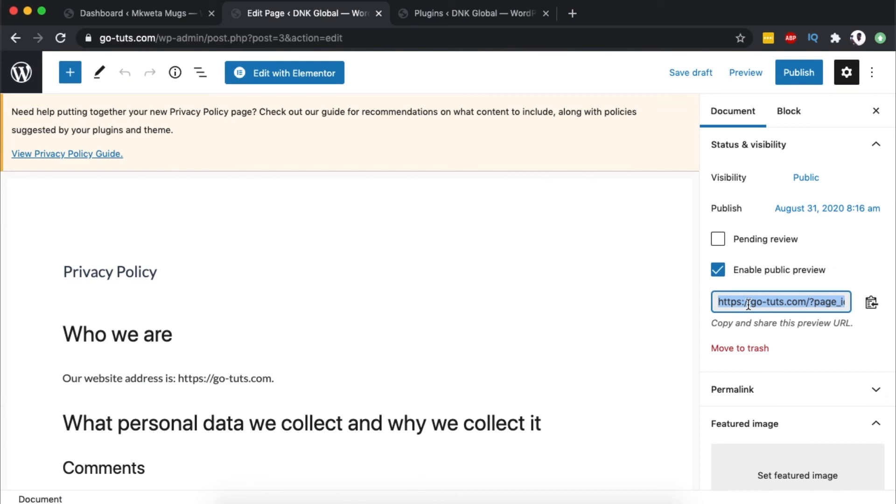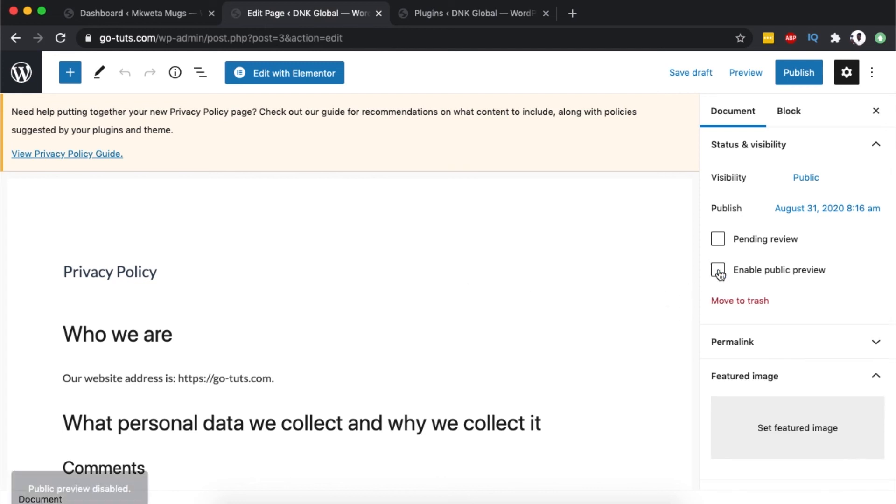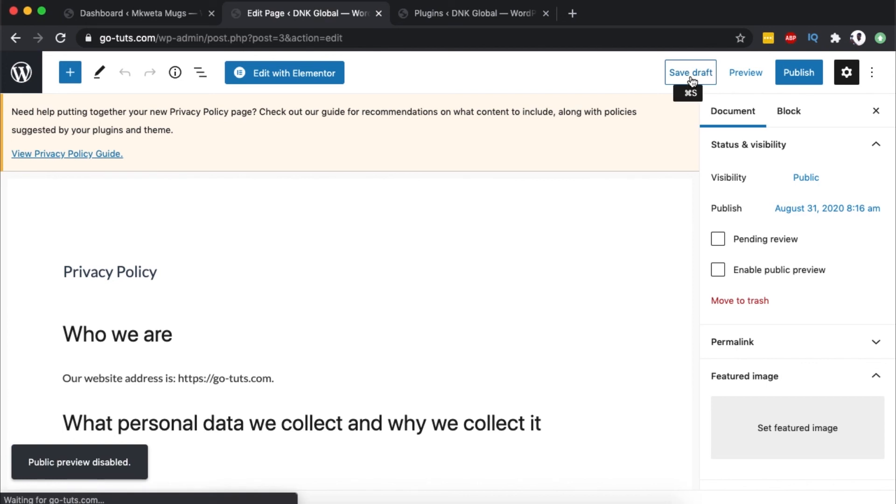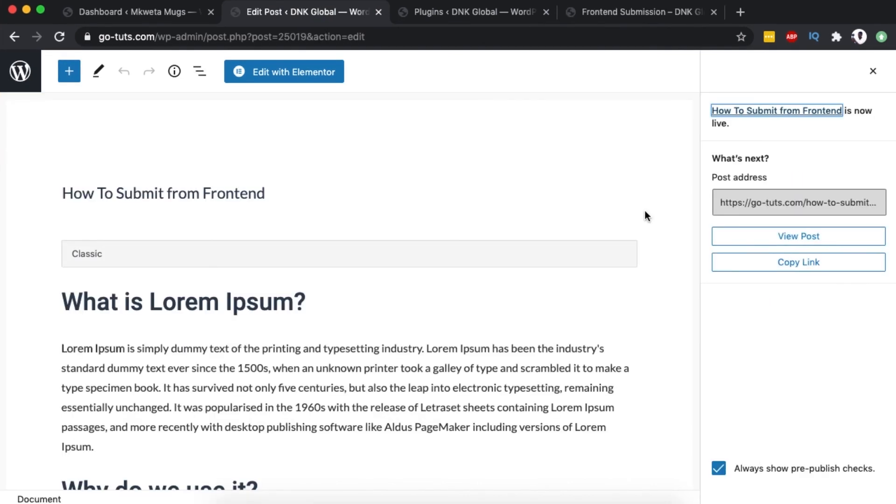Simply share this link with anyone you want to have access to that page before it's published. Once you're done with the review, just disable it and no one will have any more access to this page until it's published. So in a nutshell, that's how you can add a public preview for your website content to anyone you wish to give access before it's live.